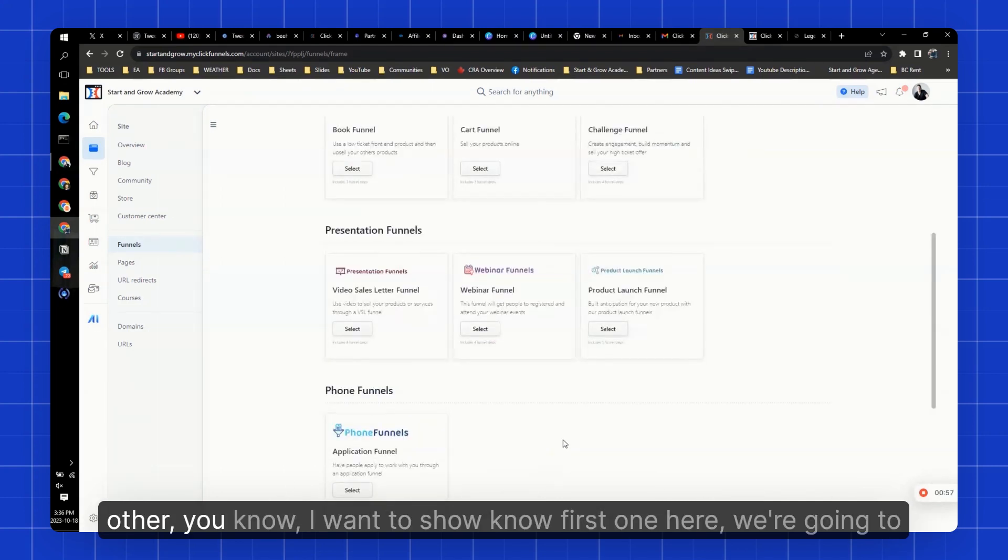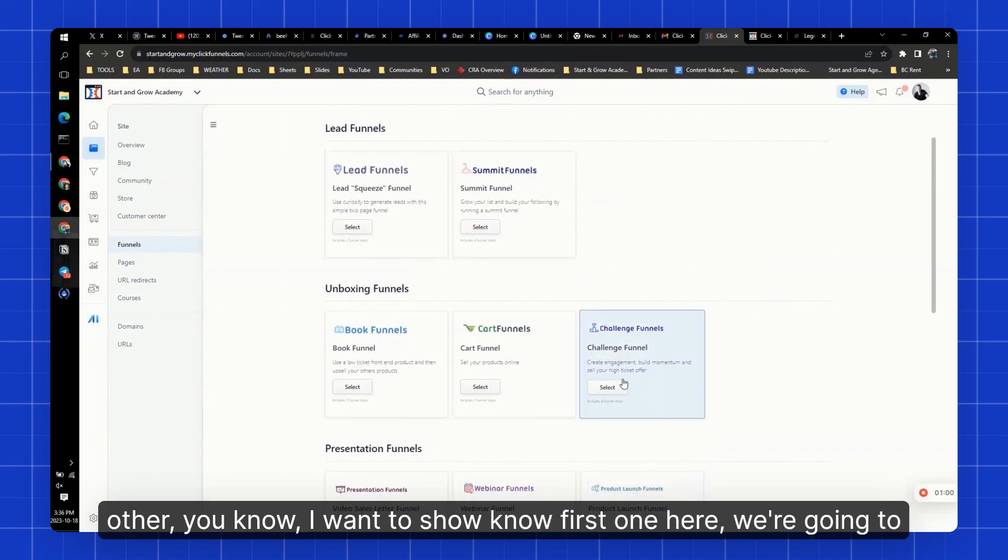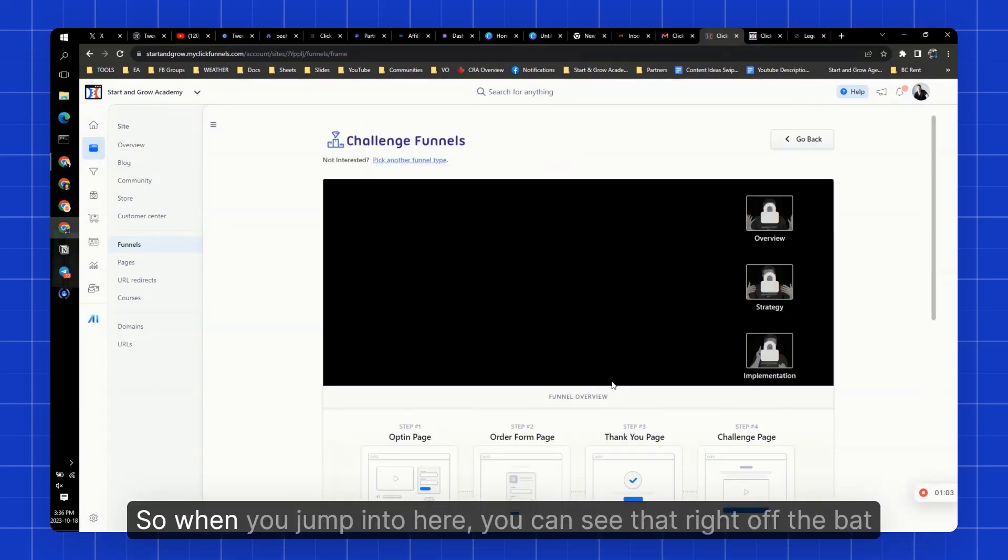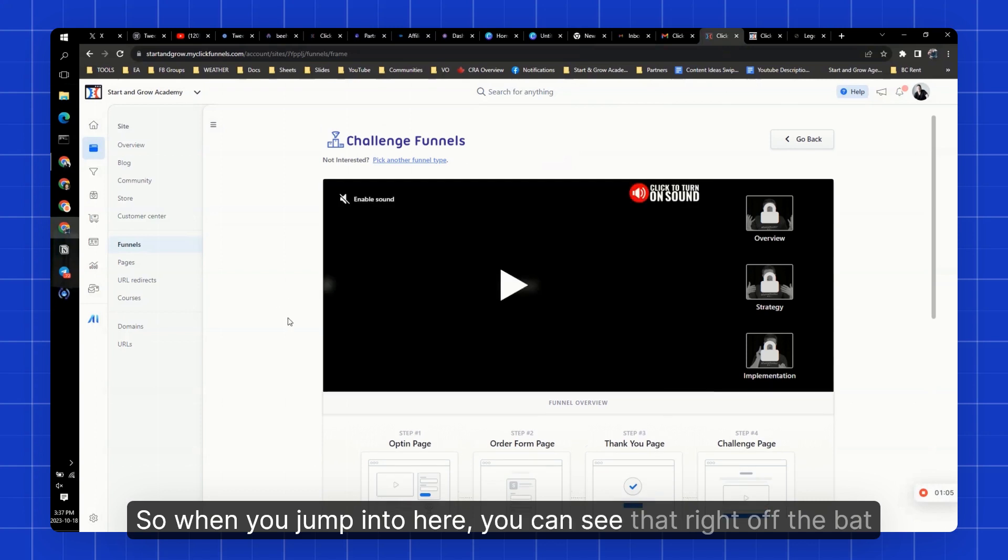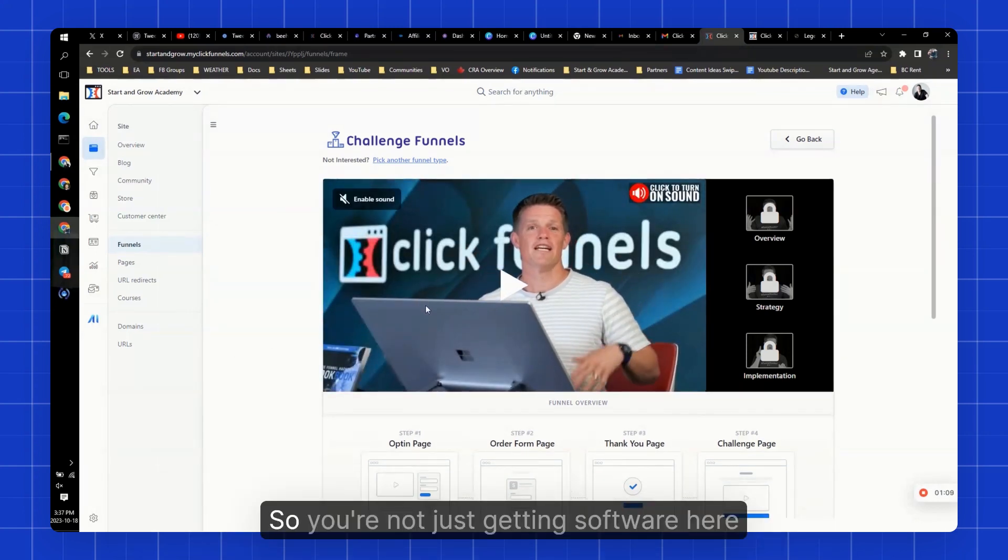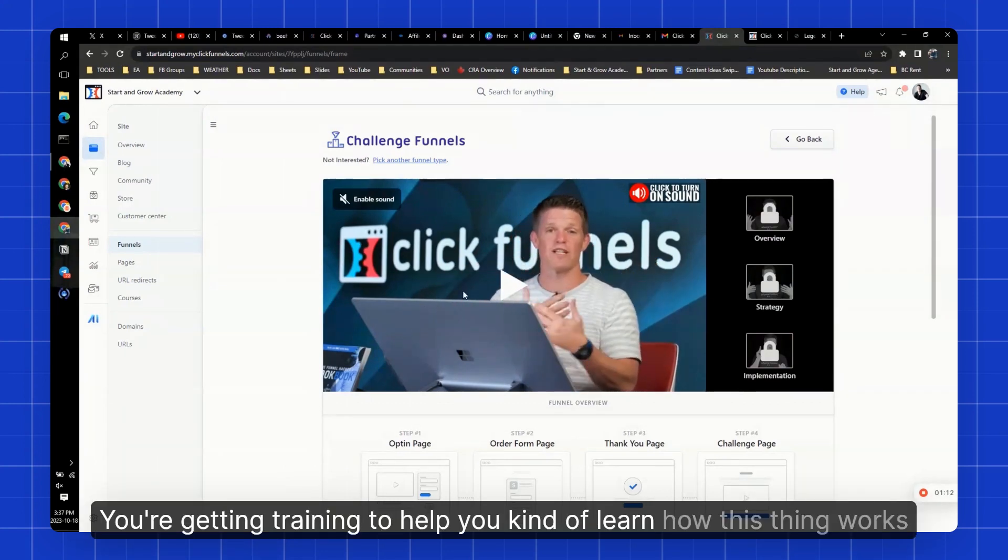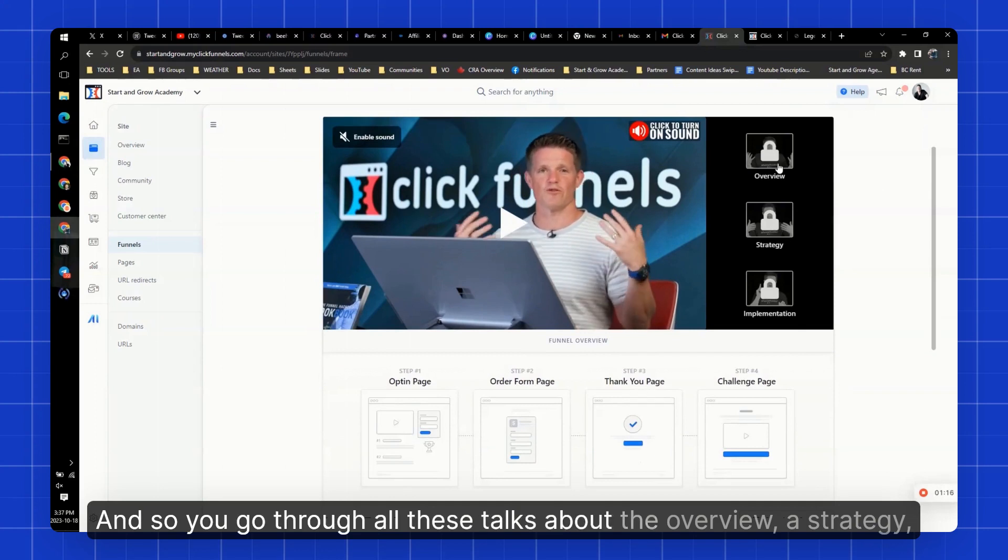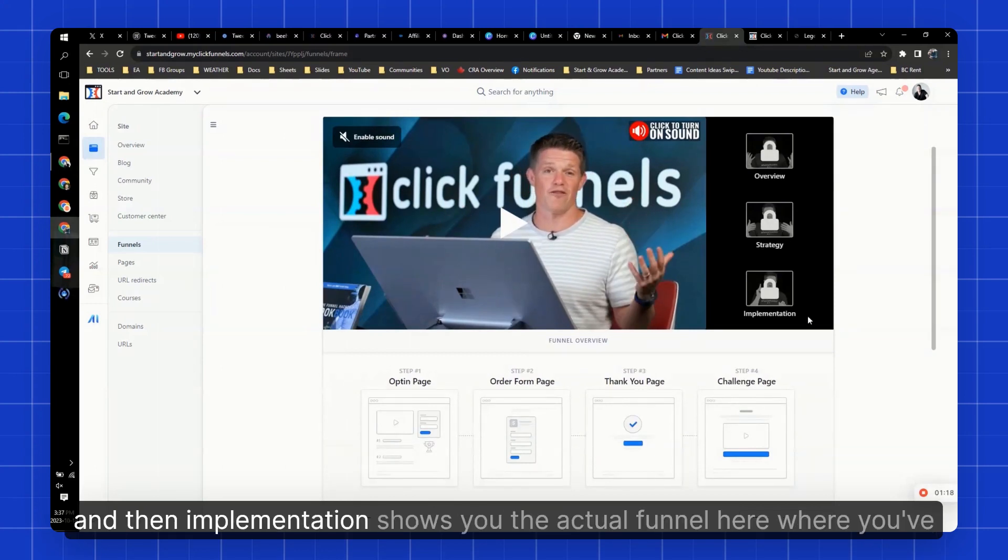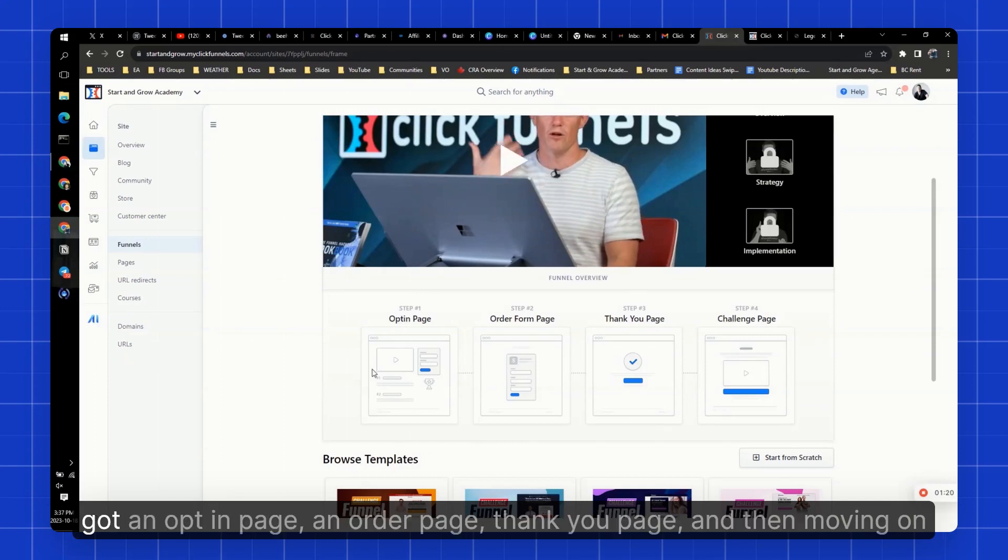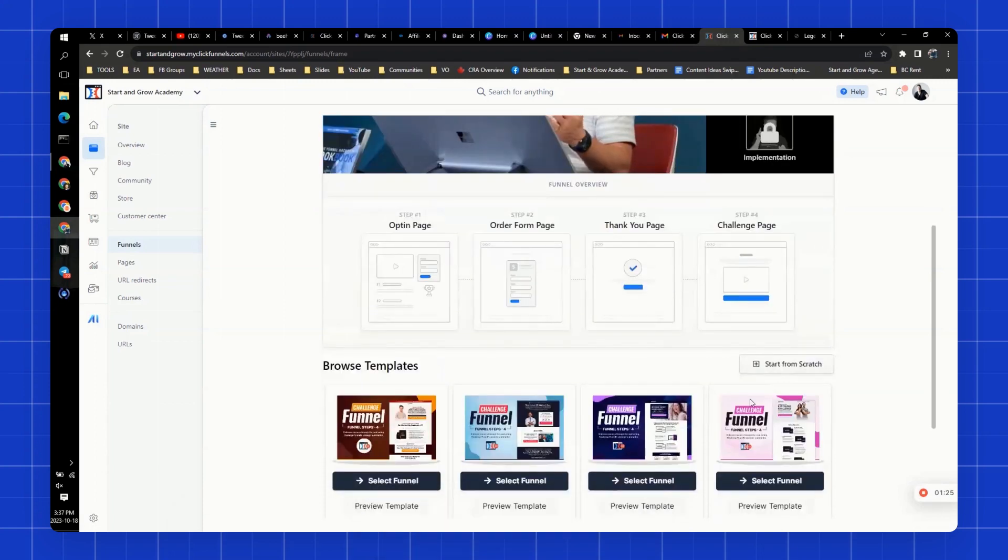But I want to show this first one here. We're going to look at this challenge funnel. So when you jump into here, you can see that right off the bat, Russell gives you training on what these are. So you're not just getting software here. You're getting training to help you learn how this thing works. And so you go through all these, talks about the overview, a strategy, and then implementation. Shows you the actual funnel here where you've got an opt-in page, an order page, thank you page, and then moving on to the challenge page.